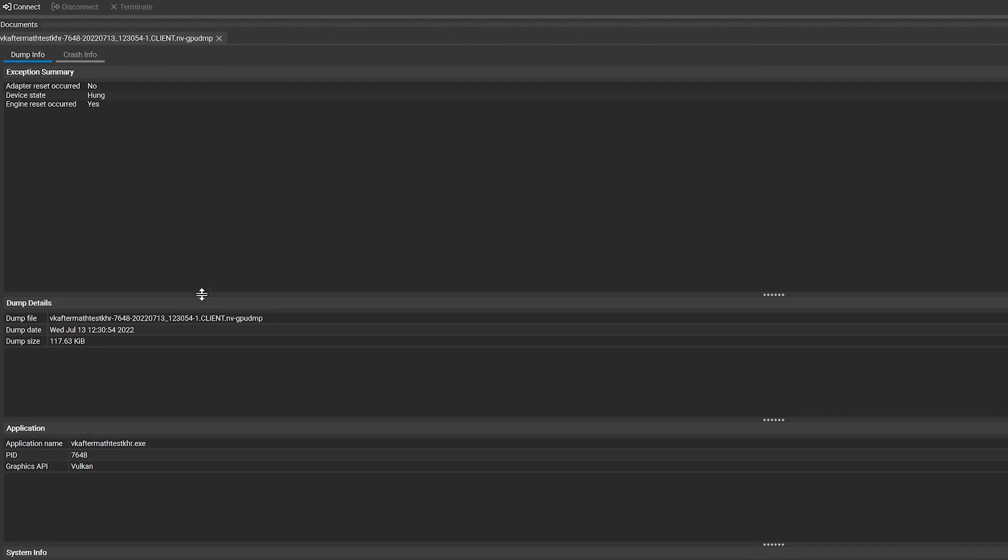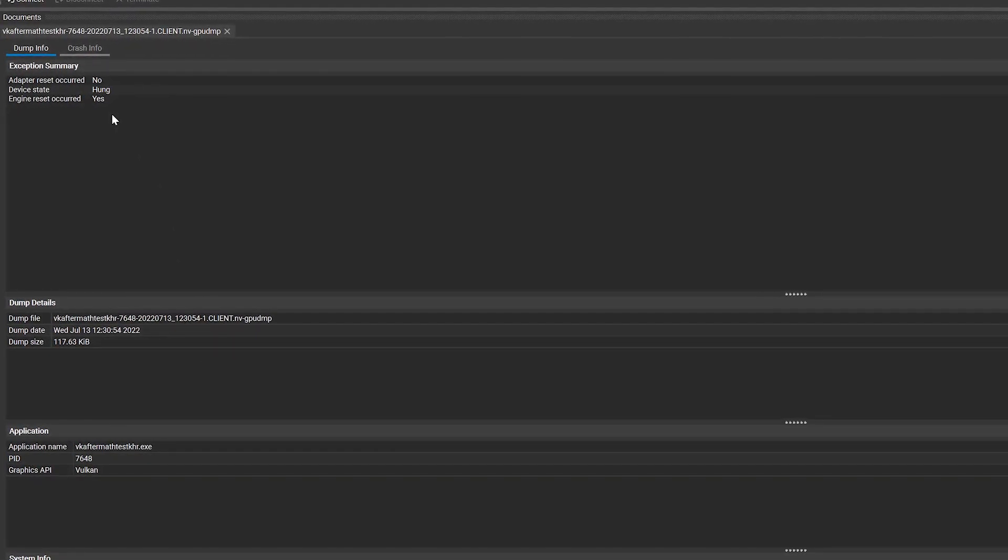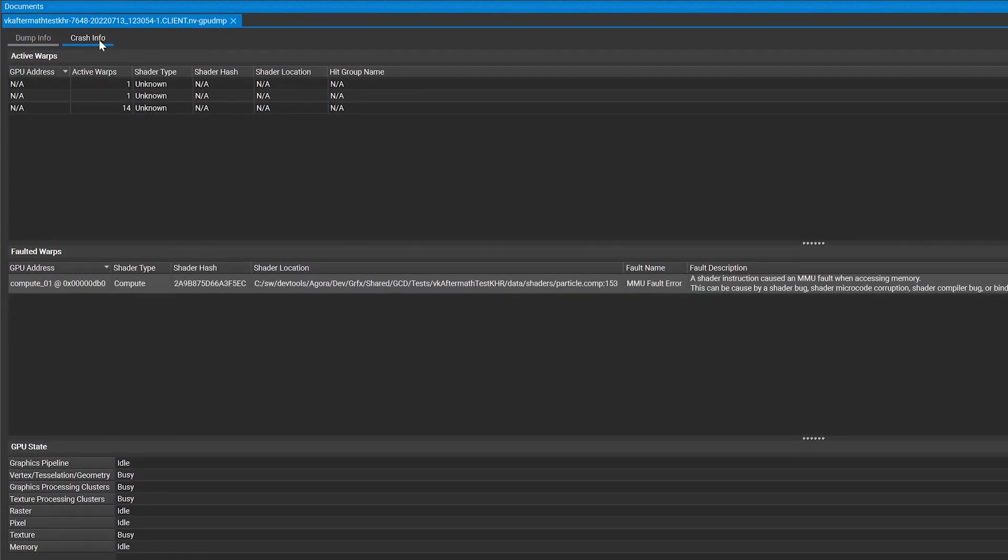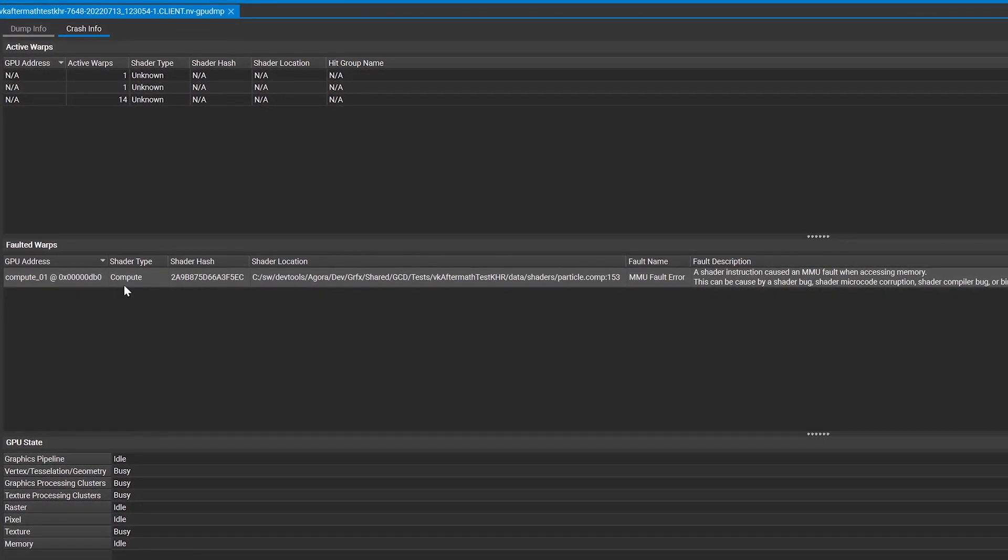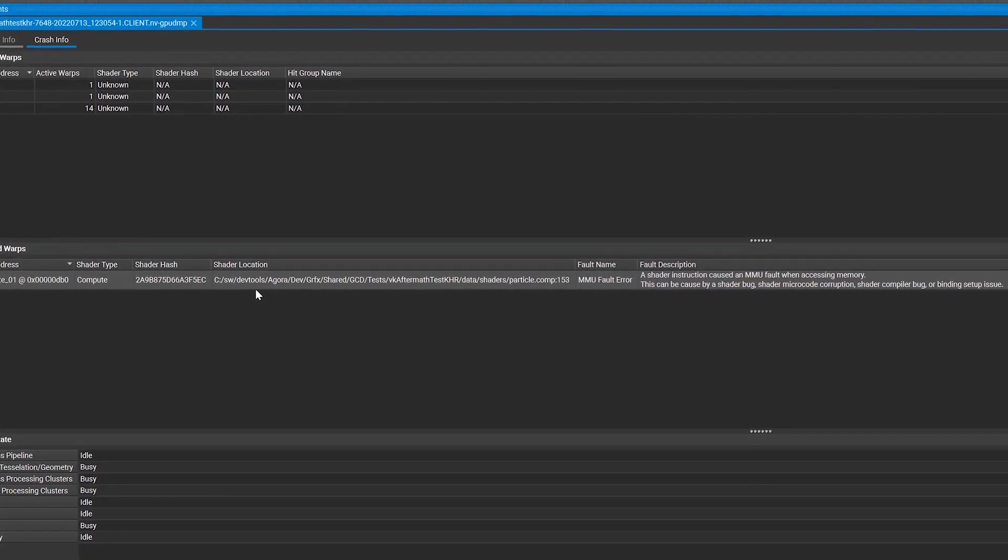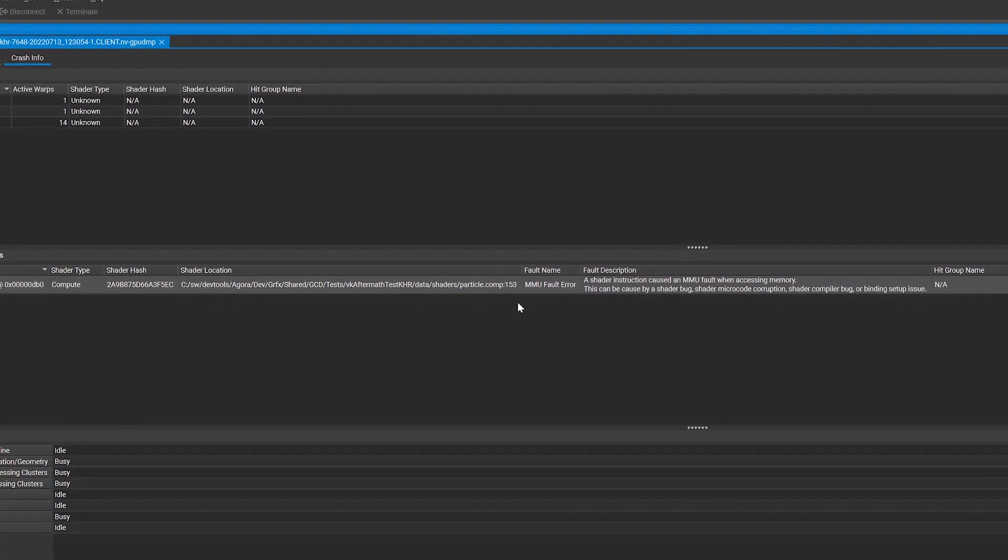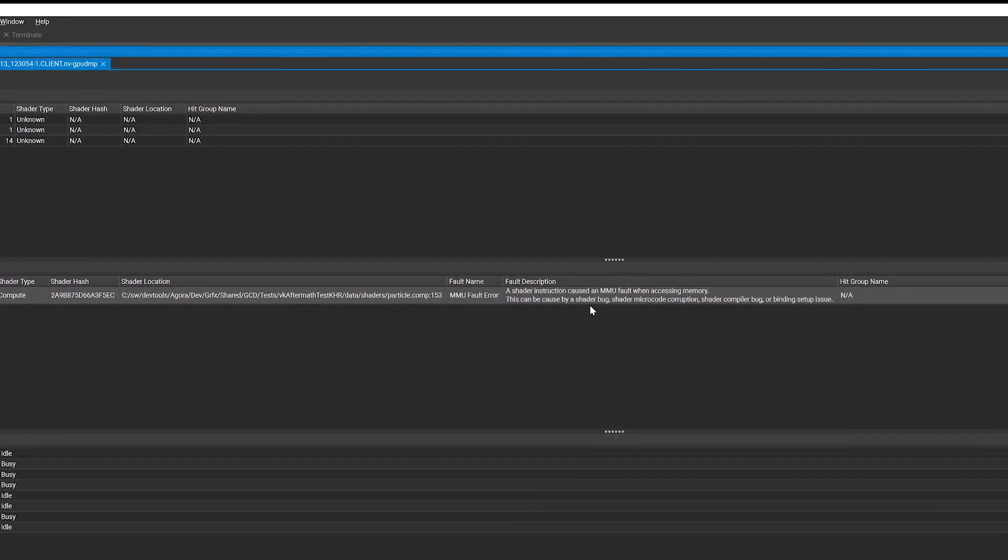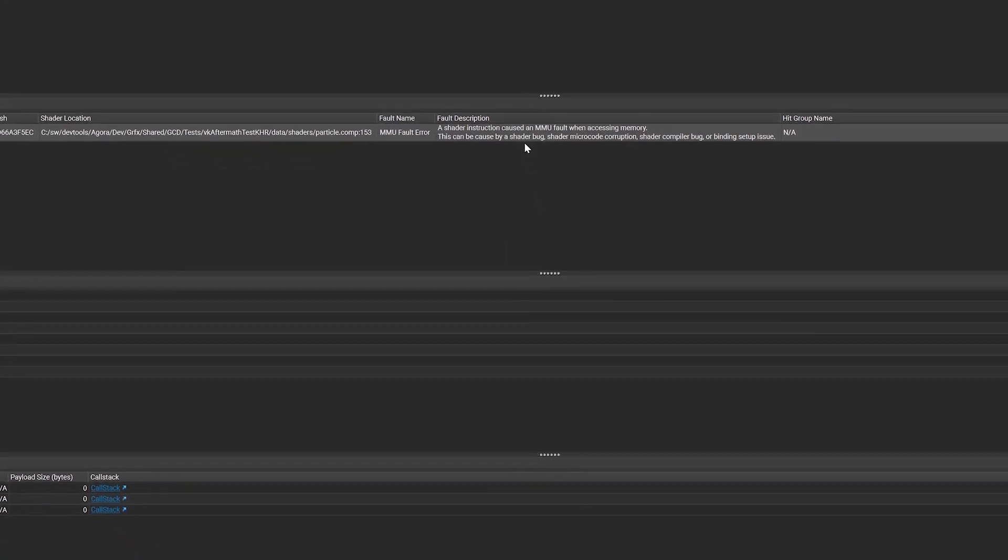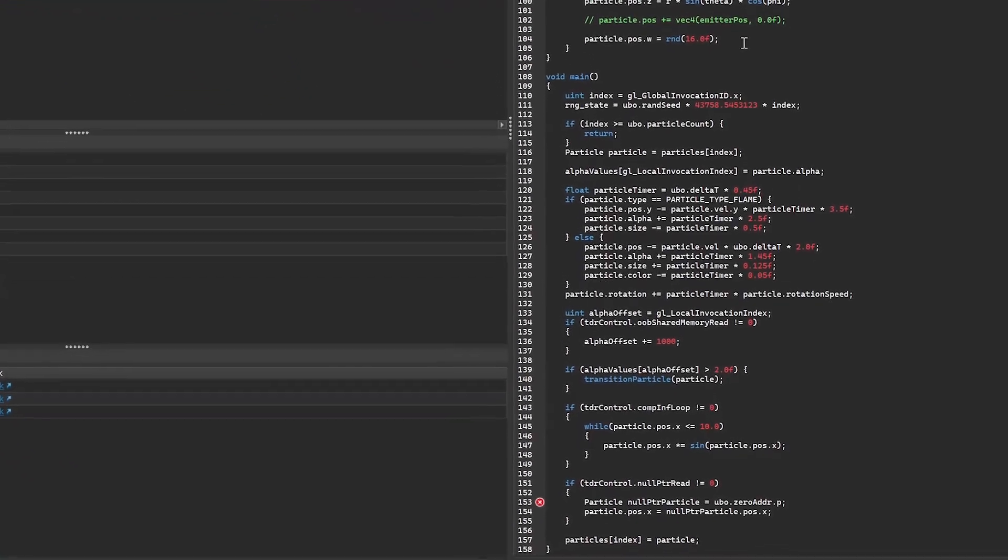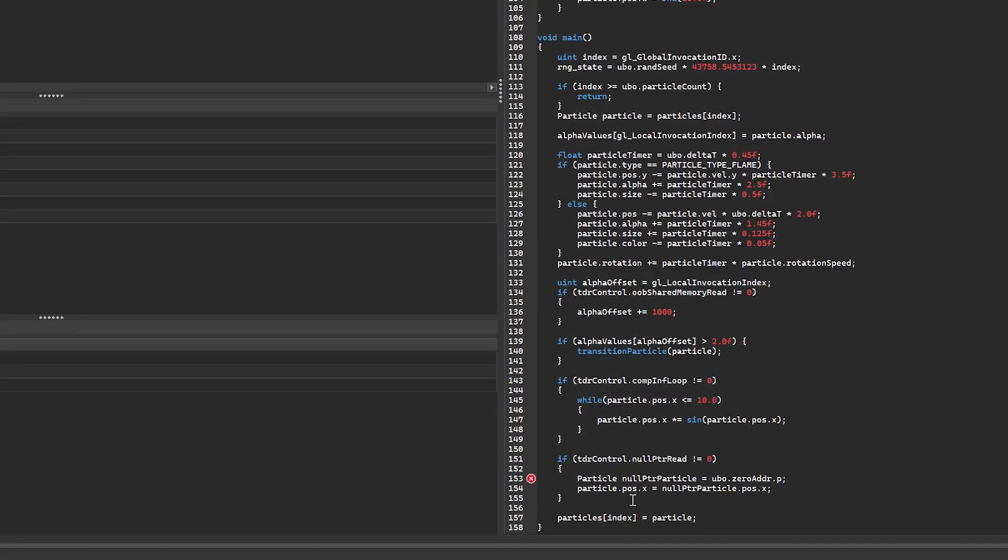In this case, there was an MMU fault caused by accessing a null pointer in a compute shader. With Nsight Aftermath 2022.2, you can now see exactly what warps hit the exception via the faulted warps list. The table entry indicates an MMU fault error with additional information about the potential causes for this issue. If you double-click on the faulted warp, you can see the source code at the location of the exception. In this simple example, we accessed a zero address pointer, which was zero or null in the Uniform Buffer object, triggering the MMU fault.